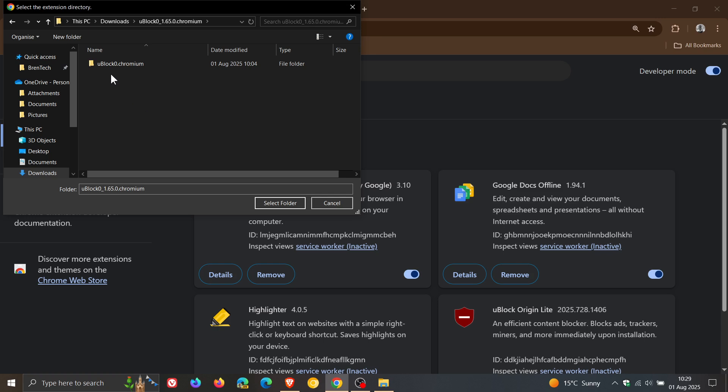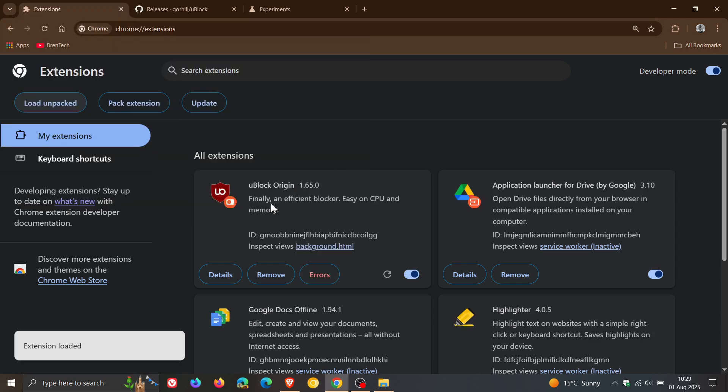You just double click that. And then you will just click on uBlock Chromium. That's the one we need to select. Select folder. And you can see that it's imported it into my browser.